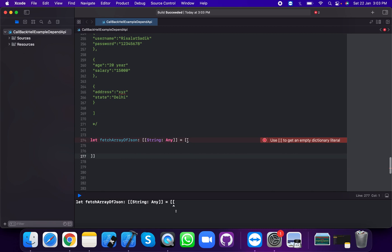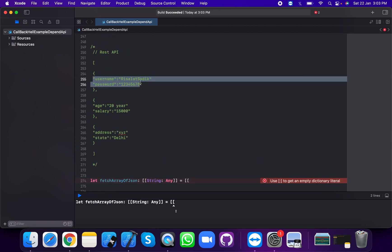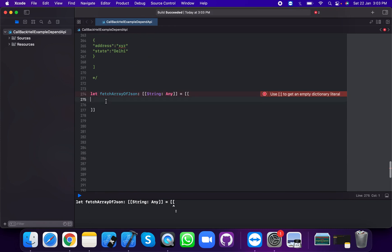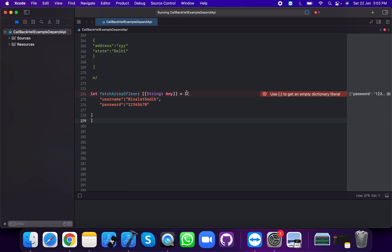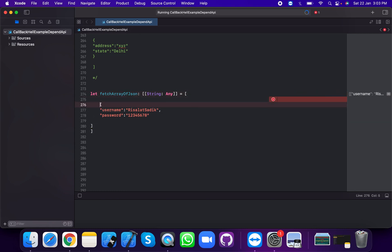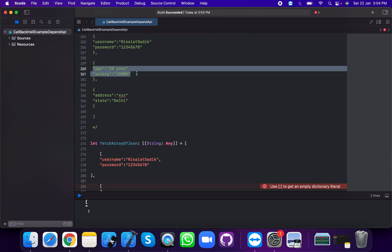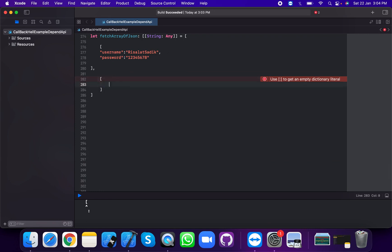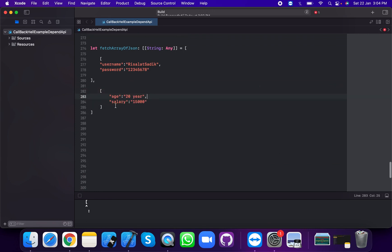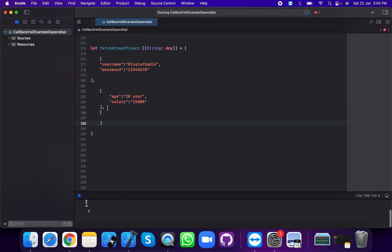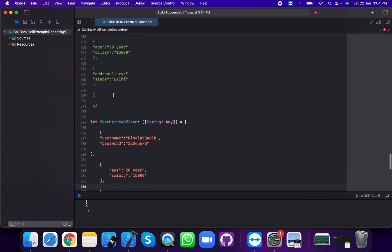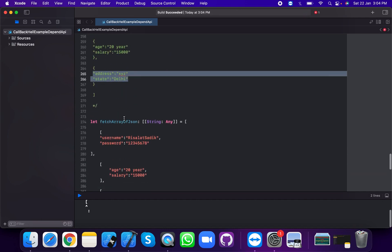We're going to pass in the first dictionary which has username and password with a separator. This is the second dictionary which has an agent key. Now we're going to add the agent with a separator, and the third dictionary, separated by a comma, uses address and state which is JSON parsing.